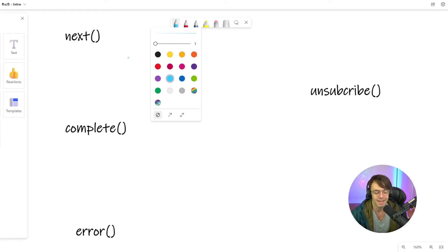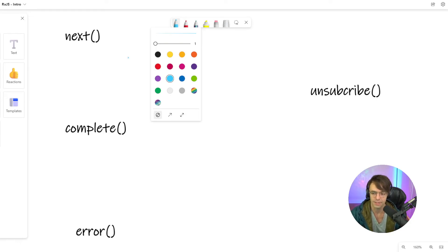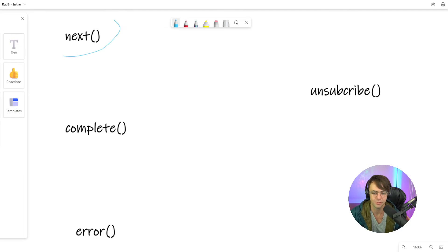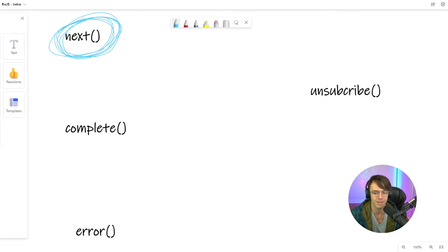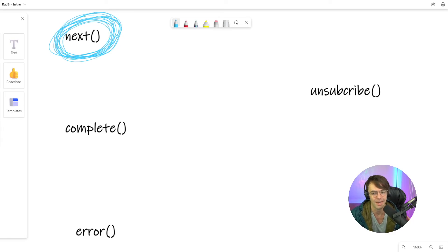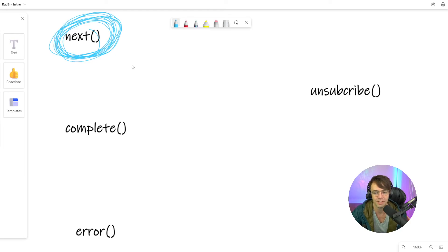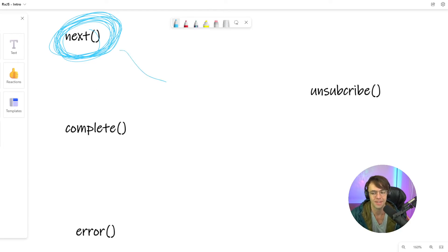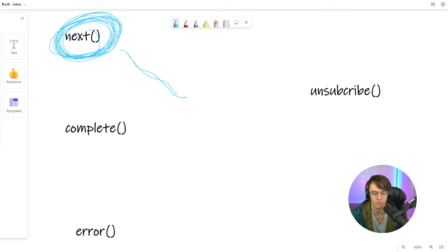So next, complete, error. 90% of the code that you are going to be programming and what's going to be doing 90% of the work is this little next thing. And just think of the next is you're sending something down the stream. You are essentially moving the stream. You are pushing the data down the stream.